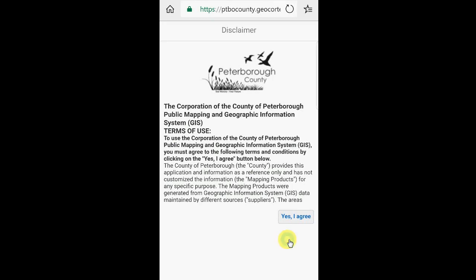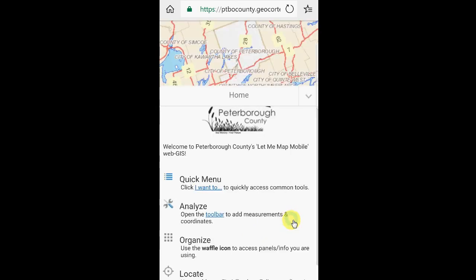After accessing the site from ptbocounty.ca, scrolling down to the maps link and opening the Let Me Map Mobile button, you'll be brought to a disclaimer. Clicking through this disclaimer, you'll be able to access the site.